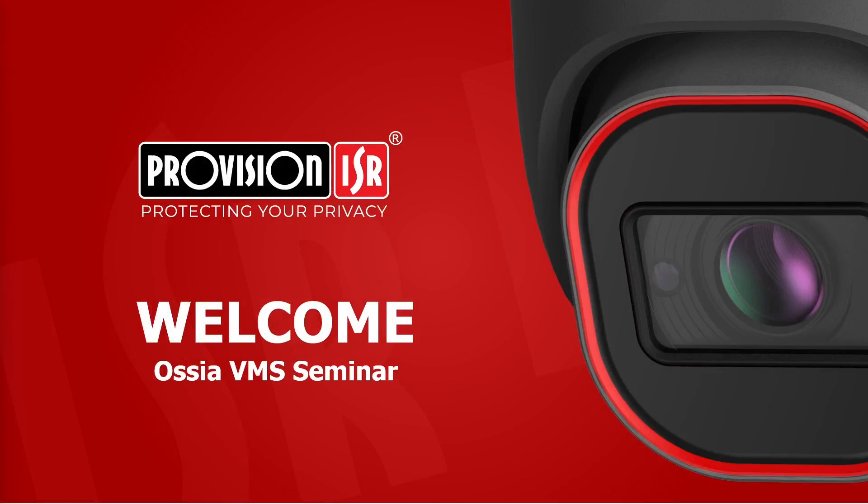Greetings everyone. Thank you for joining today's webinar on ProVision ISR's Ossia VMS. I'm Ari Triga, coming to you from the pre-sales team at ProVision ISR.